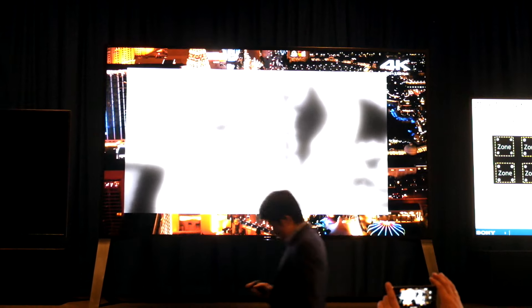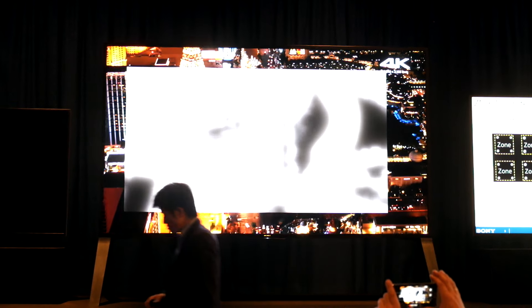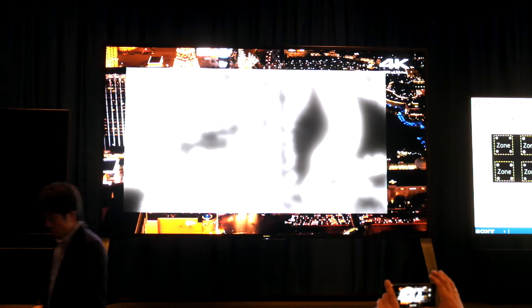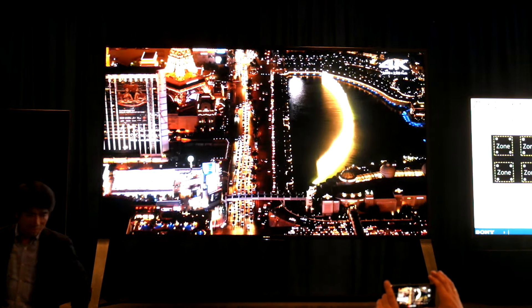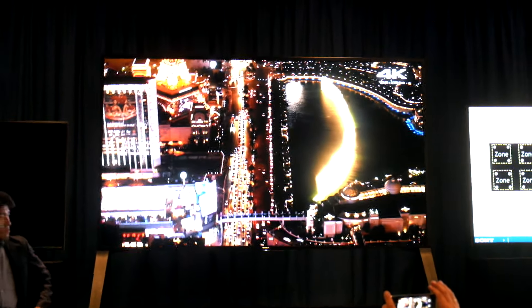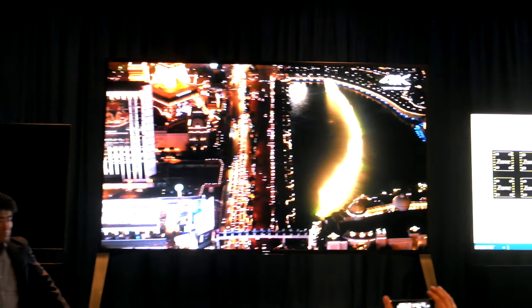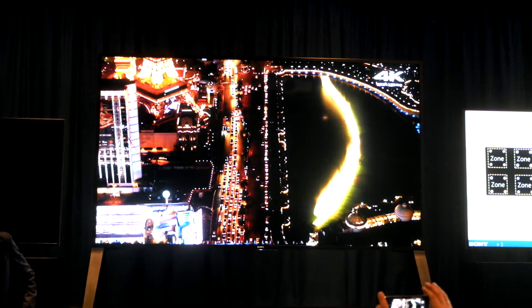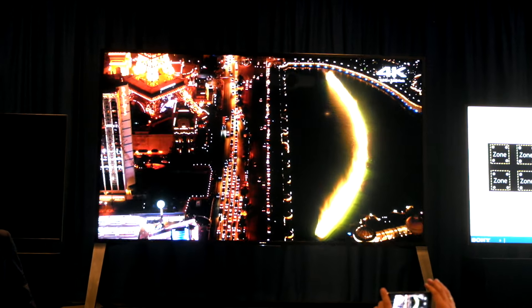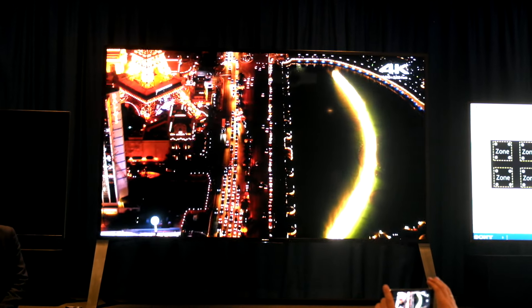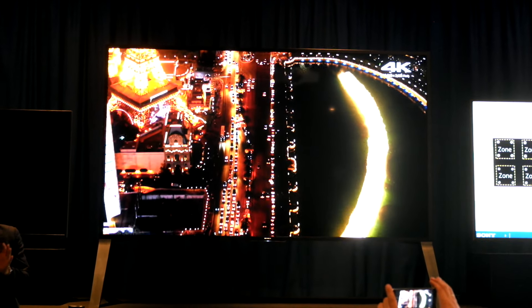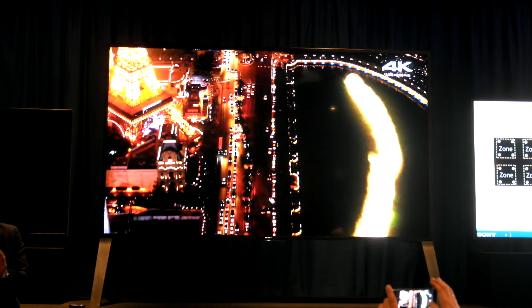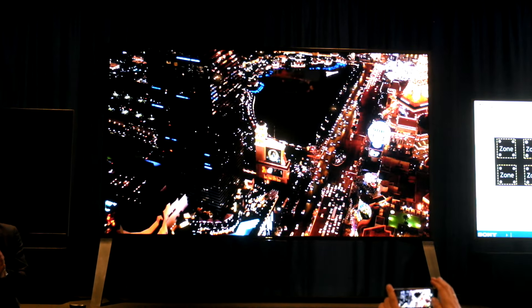So next I would like to show you one special thing that we brought from Tokyo. But from here, we cannot allow photos.